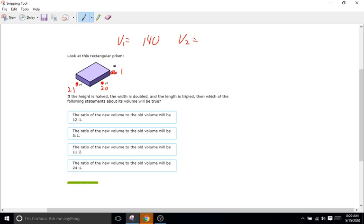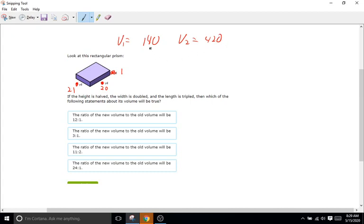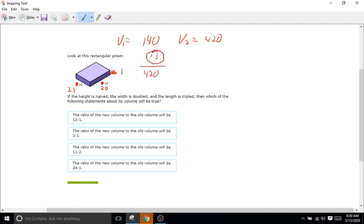What's going to be the volume? 21 times 20 times 1. 21 times 20 is just going to be 420. So how do we get from 140 to 420? Well, 140 times 3 is going to be 420, right? So it looks like we're going to be tripling these sides right there. So the answer is it's going to be the second one. The new one's going to be 3 to 1.